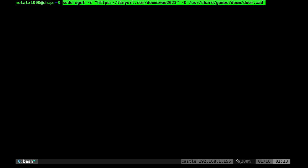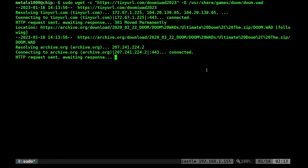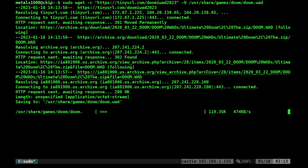We will sudo wget the URL to the iWad, output to /usr/share/games/doom/doom.wad. Once downloaded,